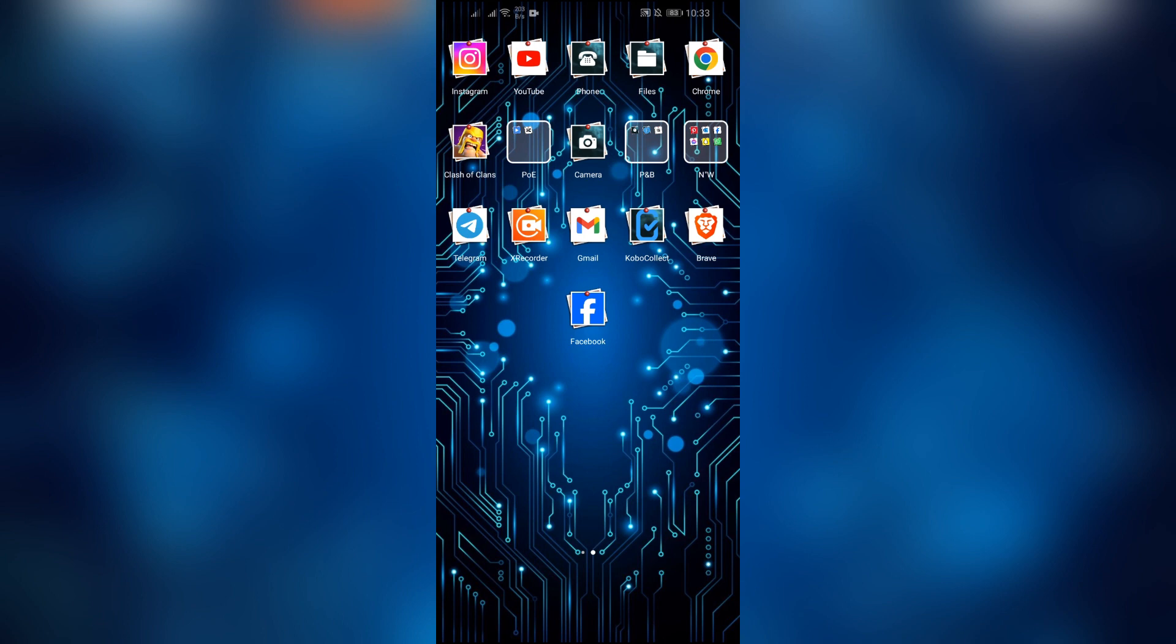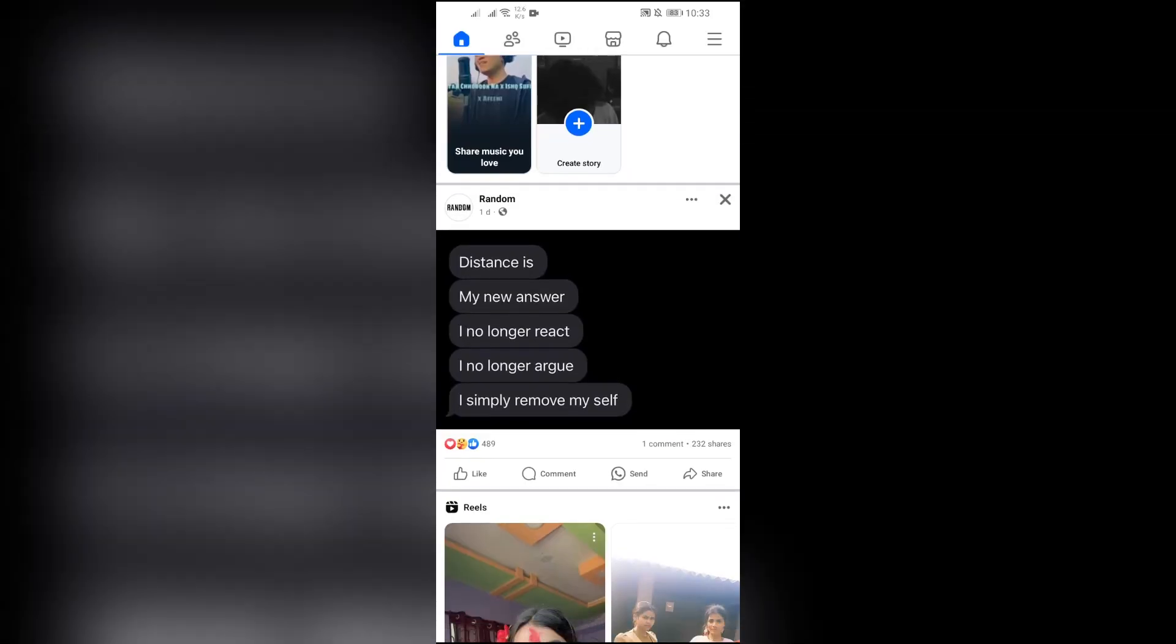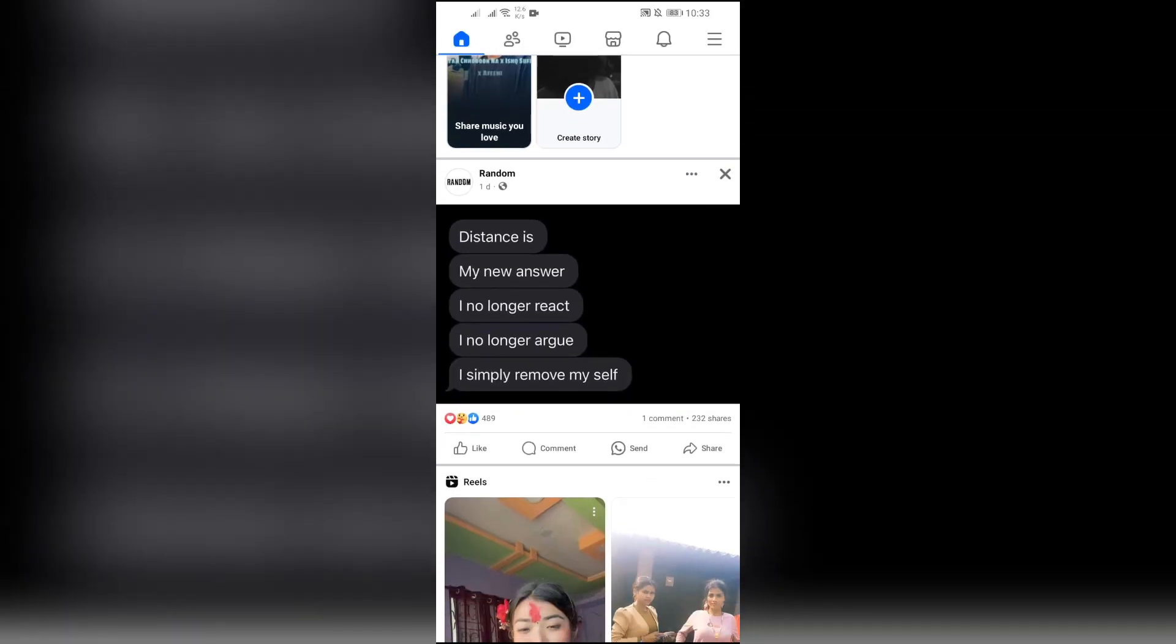But if it still doesn't work, you should try logging out of your Messenger account and log into the account again. Then your Messenger will start to work again.